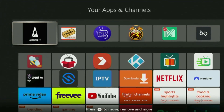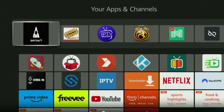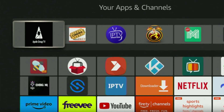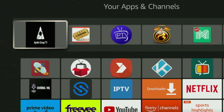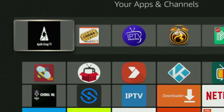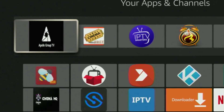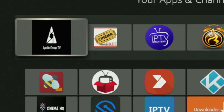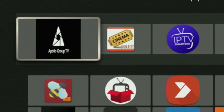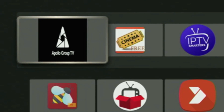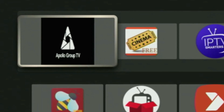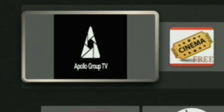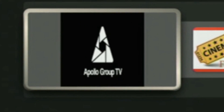Hey, how's it going? Today I'll show you how to get the Apollo Group TV application to your Firestick or Android TV. The whole process is extremely easy and will take you only a couple of minutes. So now, without any further ado, let me show you how to get Apollo Group TV to your TV device.